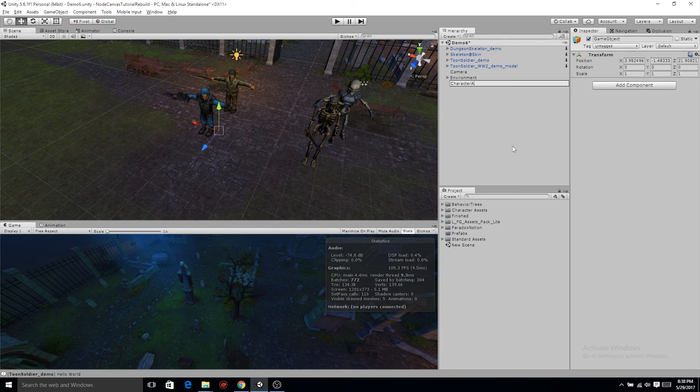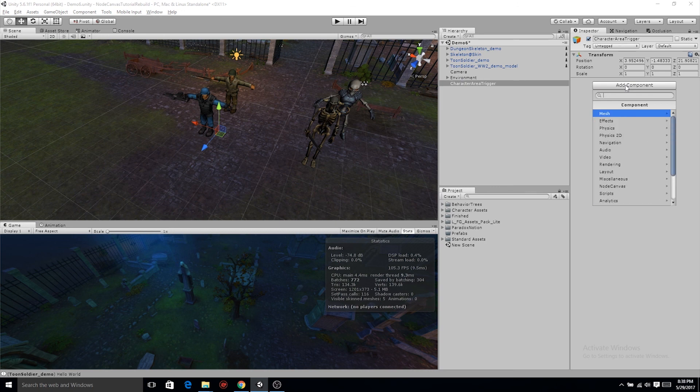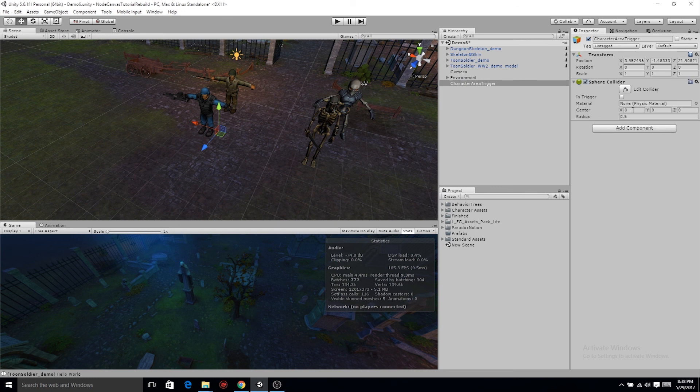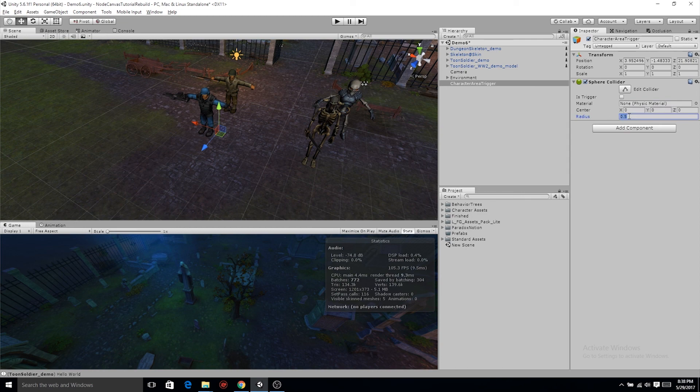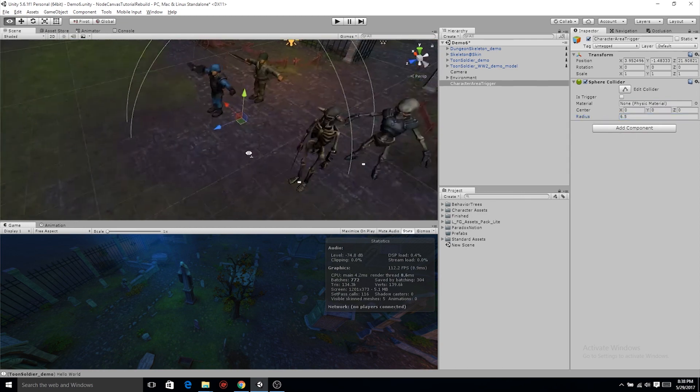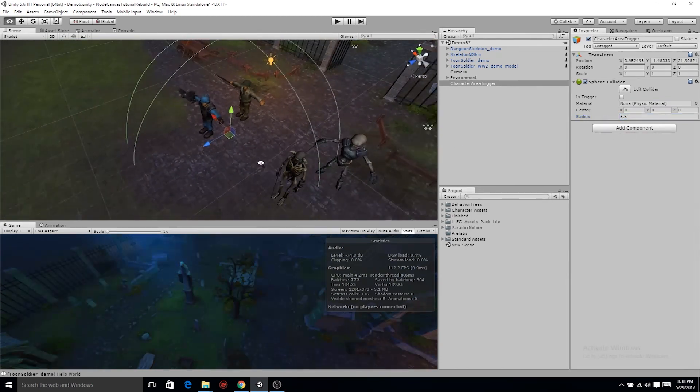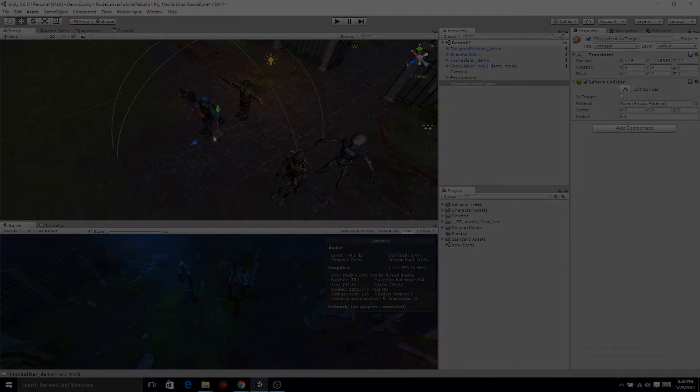Now back in the hierarchy, let's create a new empty object called that character area trigger. And of course we need to add a collider to it, a sphere collider. If you make sure that game object is placed roughly around where one of your characters is, we can bump up that radius and see what an appropriate size could be.